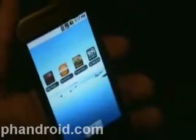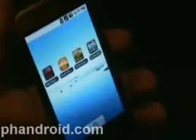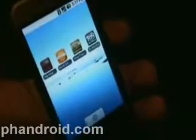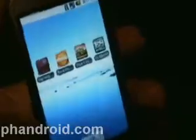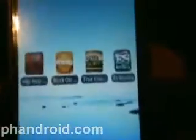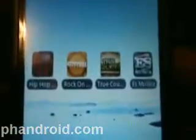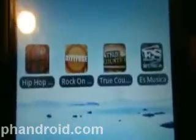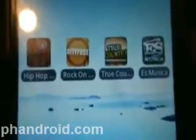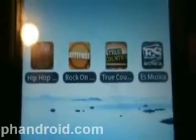Hey, it's Rob from Fandroid and AndroidForums.com. I'm here with four applications from GoTV Networks. There's hip-hop, rock, country, and a Hispanic music application.